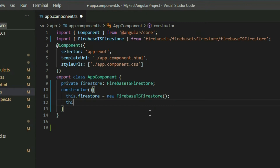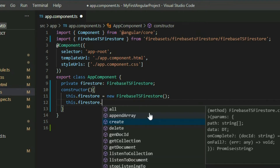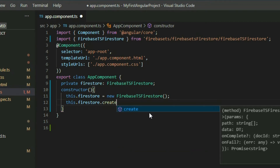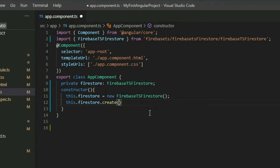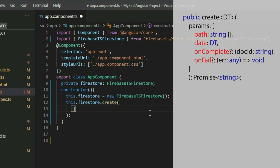The Firebase.js Firestore class contains a method called create, which we can use to create documents at a specific location in Cloud Firestore. It accepts an object with up to four properties.